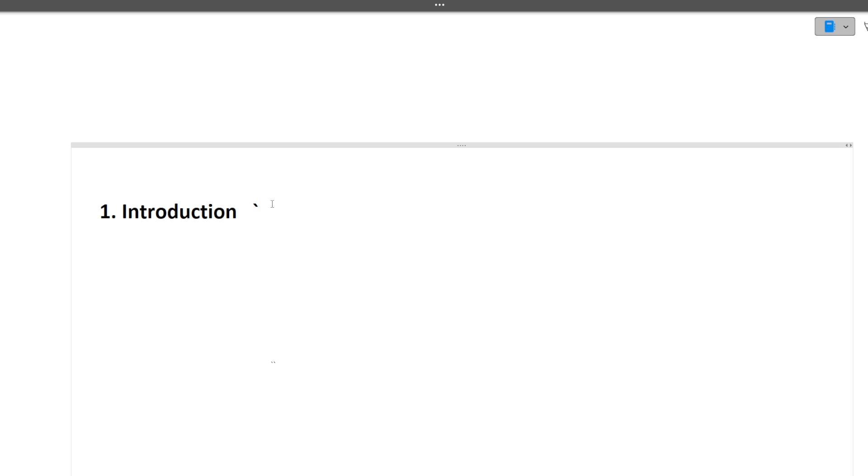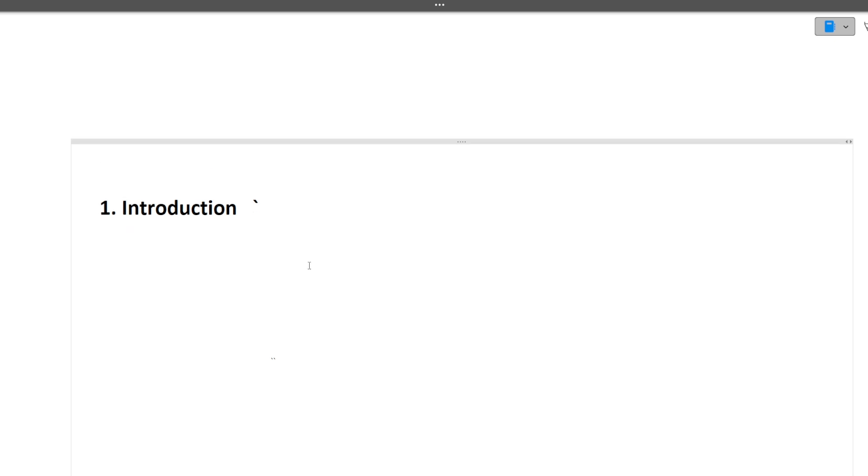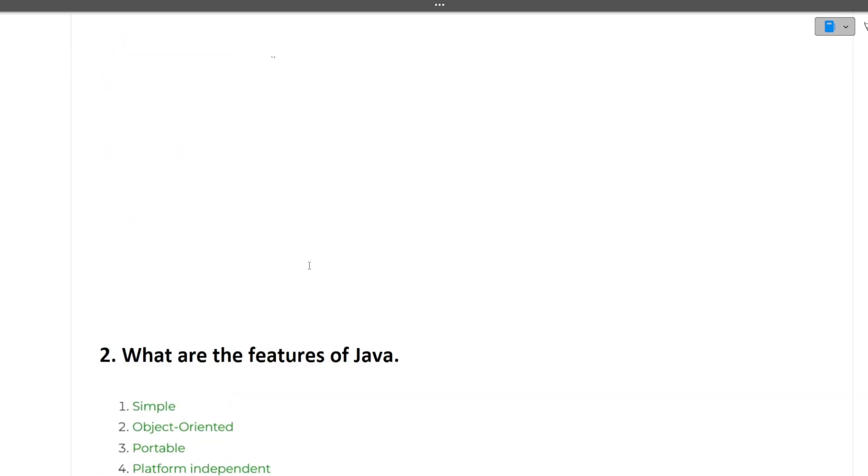The first question, as you all know, is introduction. You should include your education background, skills, internships, projects, extracurricular activities and hobbies. The answer should be anywhere between one or one and a half minutes.